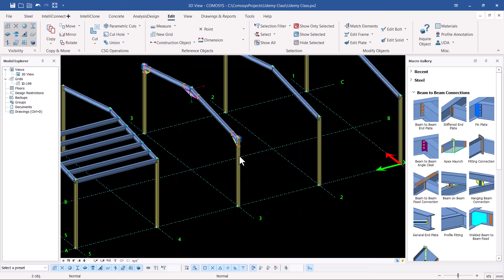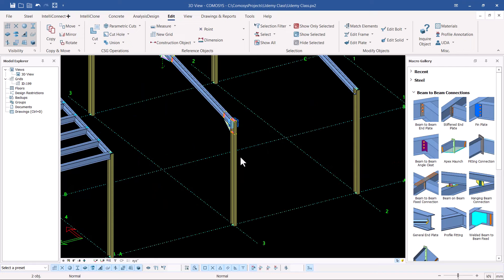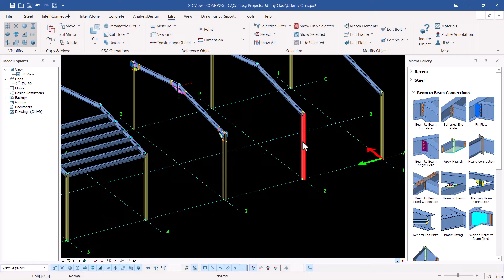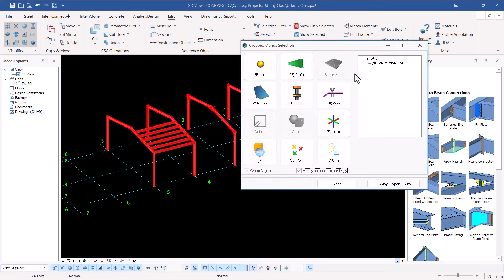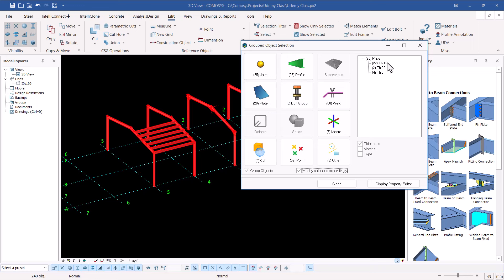Our selection is not that massive because the model is very small. The columns we've used are IPE 300, so that's why we don't have so much in our selection. To apply the on-the-fly filter again: select the whole model, press Enter on your keyboard, then narrow down — for example, pick on plates to see the plates available, or go by profiles and pick on profiles.